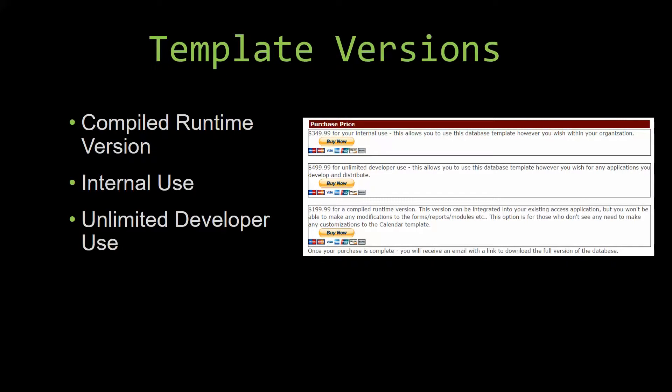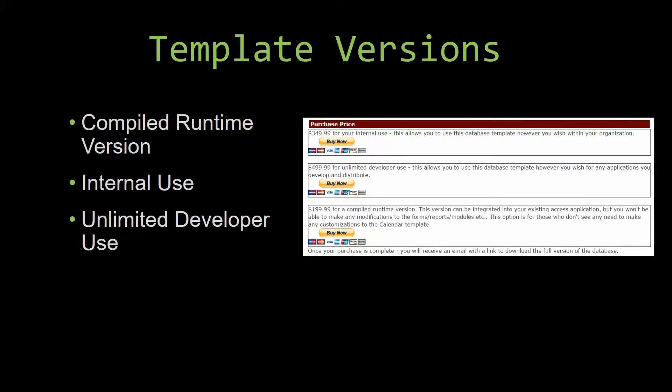Our compiled runtime version is a run-as-is version without the paid full version of Microsoft Access using the free access runtime from Microsoft. It can be integrated into your existing Access application, but you would not be able to make any modifications to the forms,